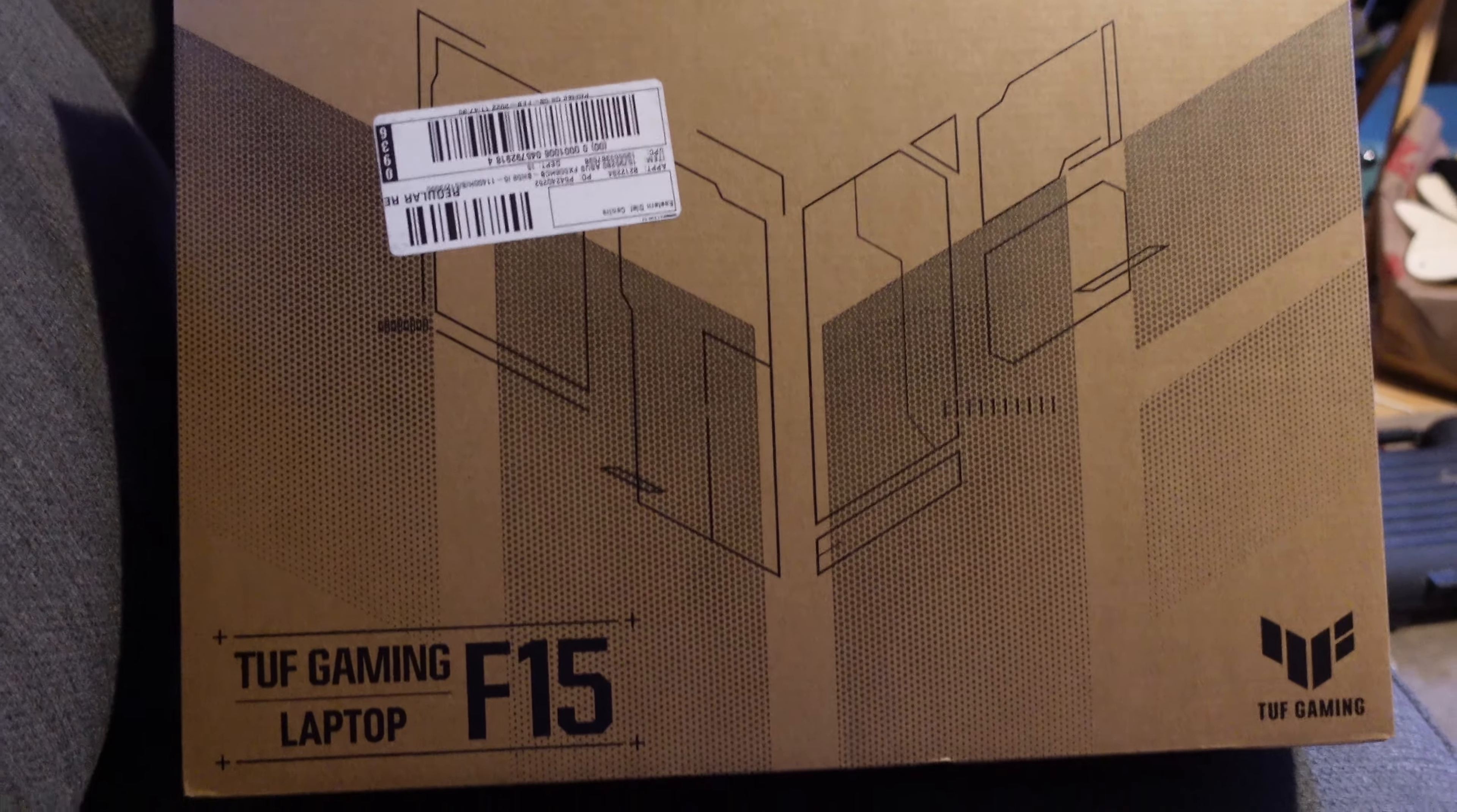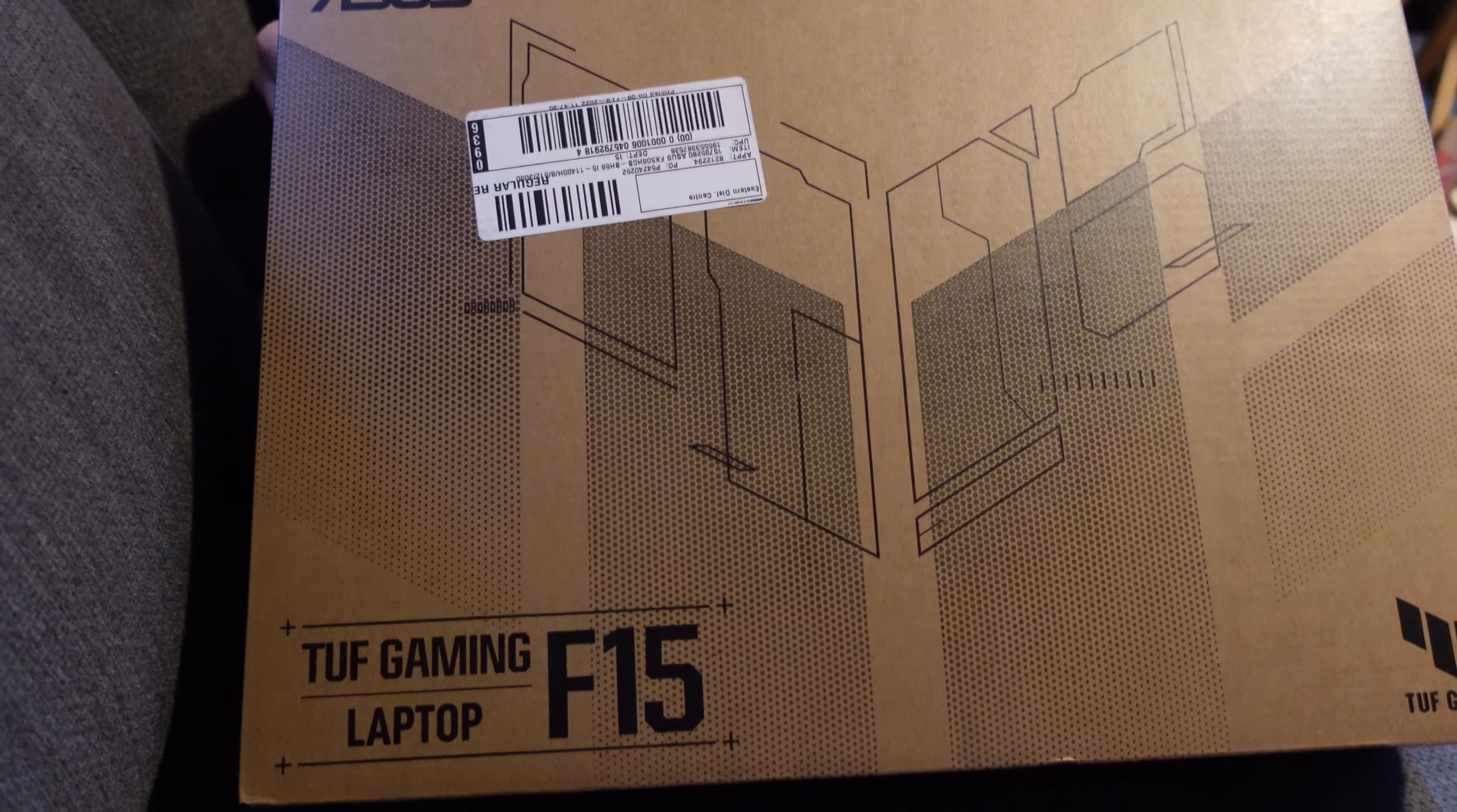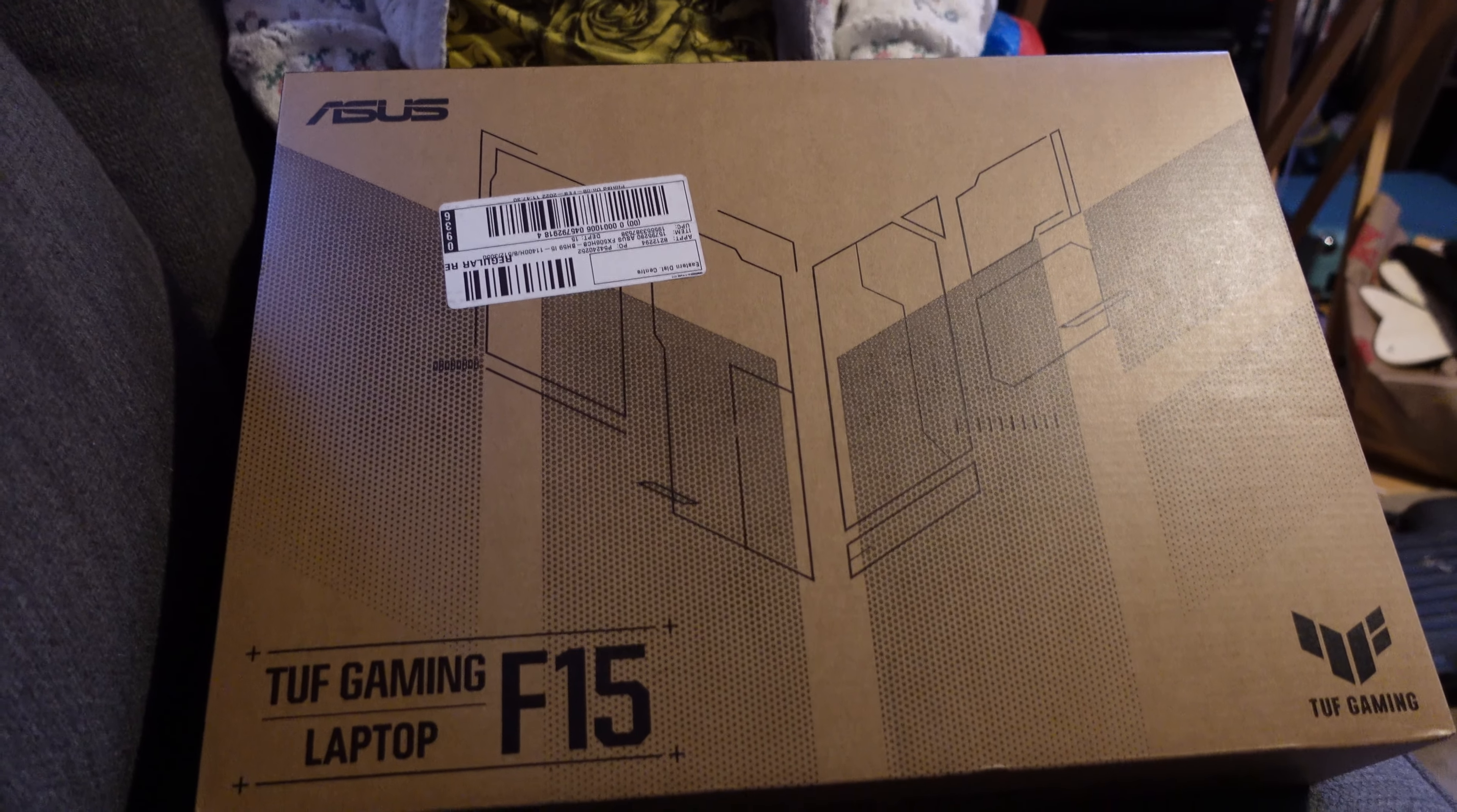Today we are going to do the unboxing of our new Asus TUF Gaming F15 laptop. This is an Intel Core i5, 8GB RAM, 512GB SSD drive, 144Hz display.